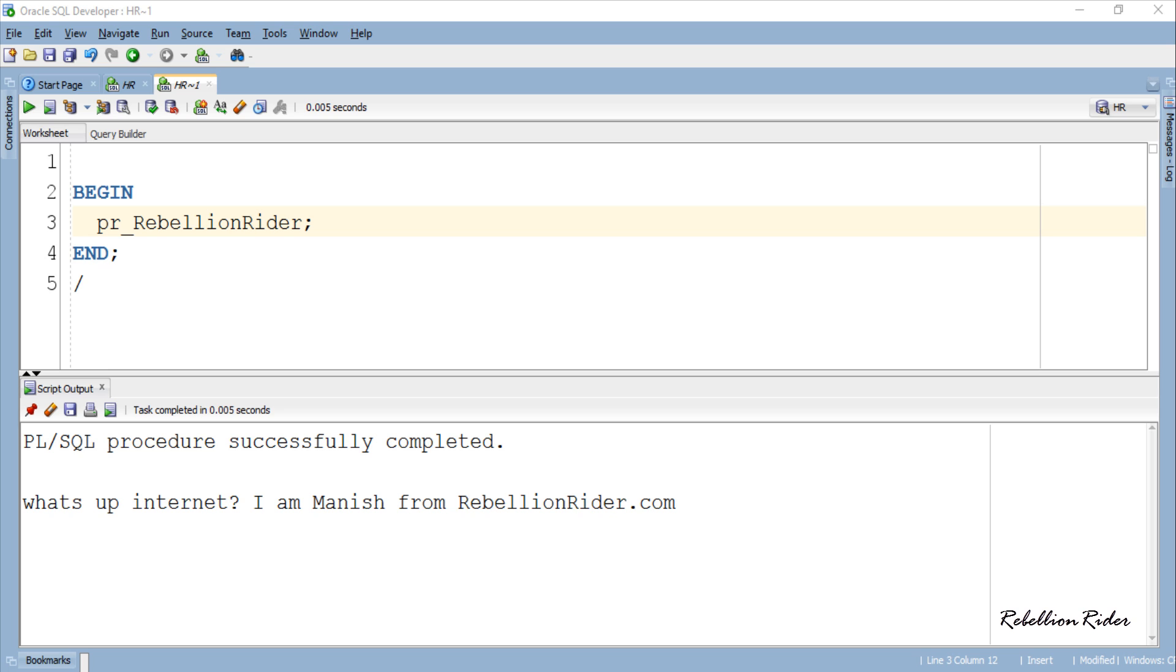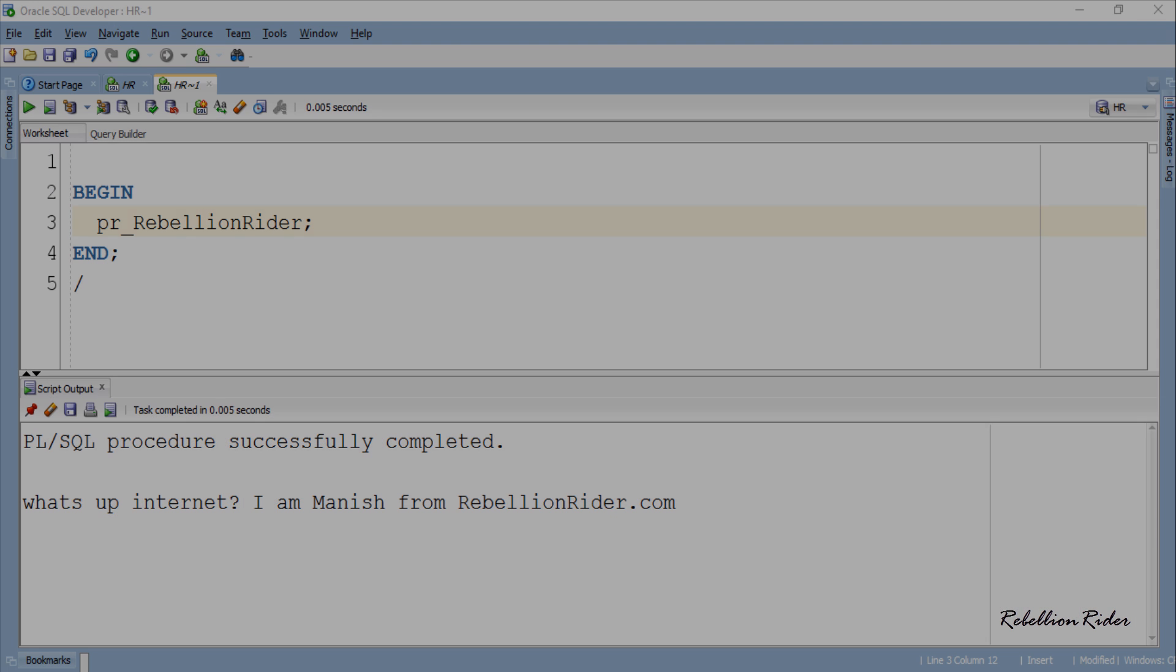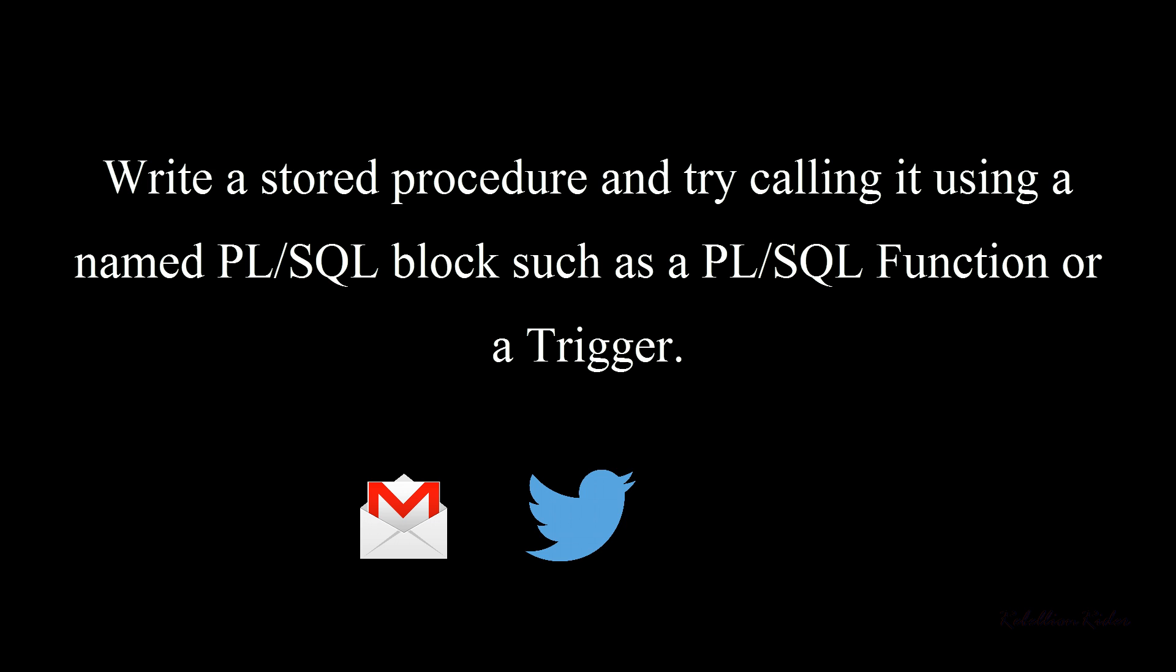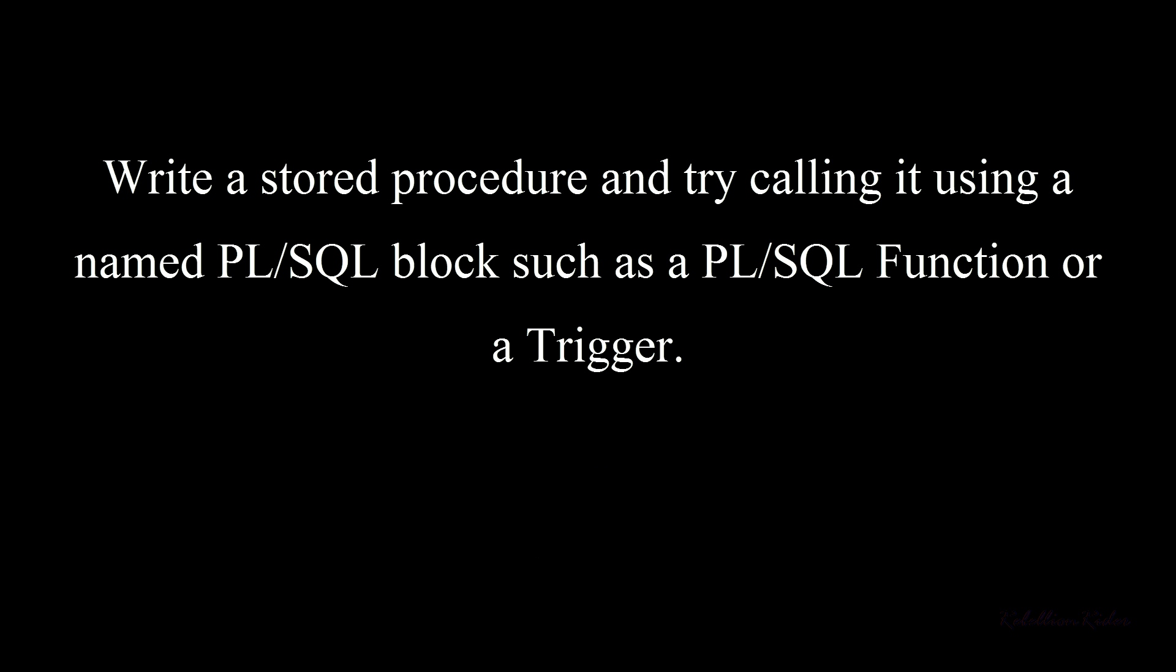Similarly you can call a stored procedure using a named PL SQL block and that will be your homework. Write a stored procedure and try calling it using a named PL SQL block such as a PL SQL function or a trigger. You can send answers to me on my email or on my social media like Twitter or Facebook. All the links are in the description.